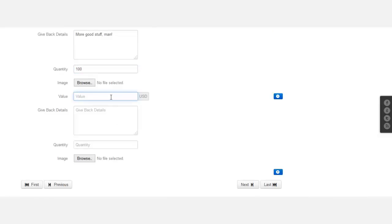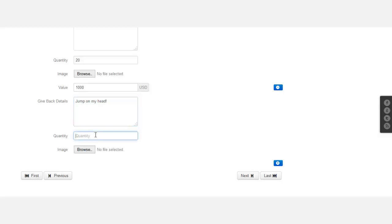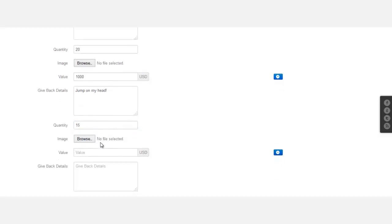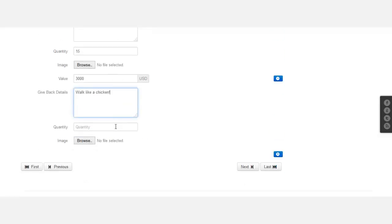If they give 100 dollars, quantity 20. Add a couple more. If they give 1,000 dollars, I could jump on my head. How many of those? 15 for those. And then if they give 3,000 dollars, I could walk like a chicken. Quantity for those: just three.